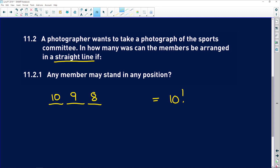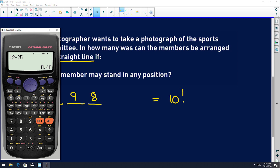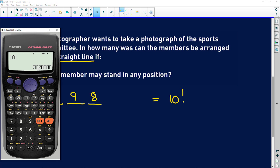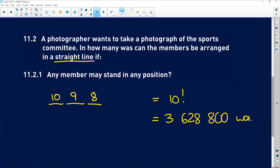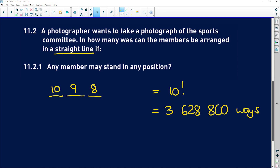So this is going to be 10 factorial — 10 times 9 times 8, all the way down to 1. On our calculator, press shift and the x⁻¹ button to get factorial. That gives us 3,628,800 ways. That is a lot of ways to organize just 10 people.